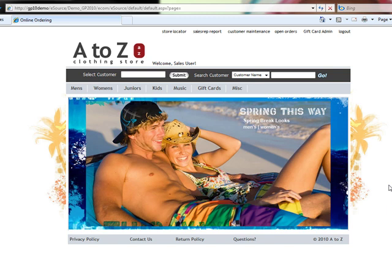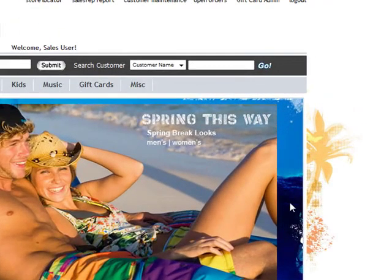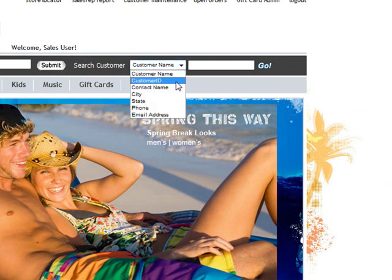Coming onto the portal, you're able to quickly search and find the customer you're looking to service. With this simple drop-down, we're able to look up a customer by whatever information we might know about this user. Querying the Dynamics database, we're able to select a customer you'd like to service today, being kicked into an environment as that customer.